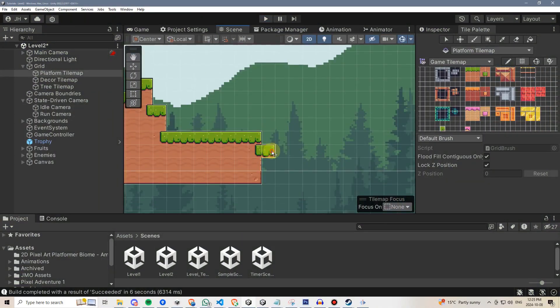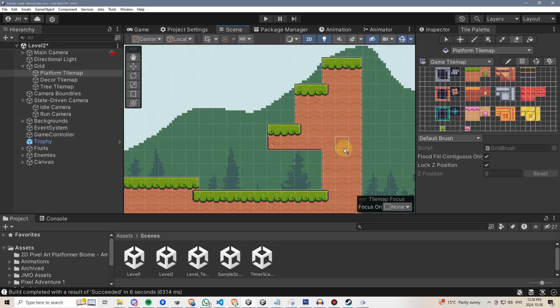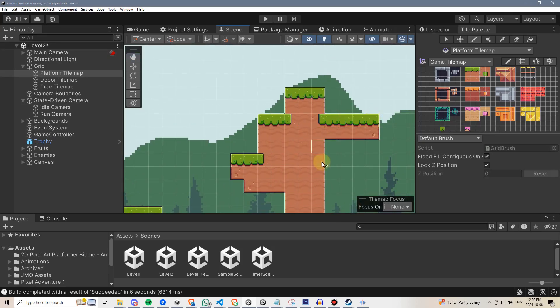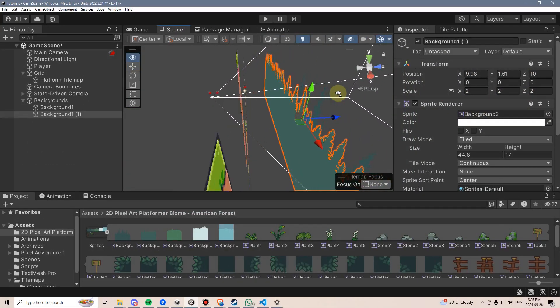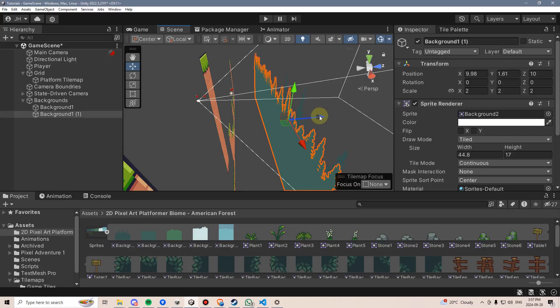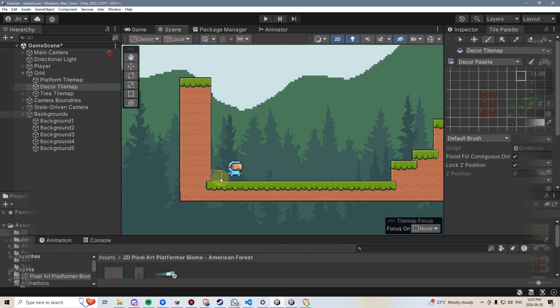We'll use Unity's powerful tools to create tile maps so you can make dynamic levels. And we'll make them look great by adding parallaxing backgrounds and randomly generated decorations.